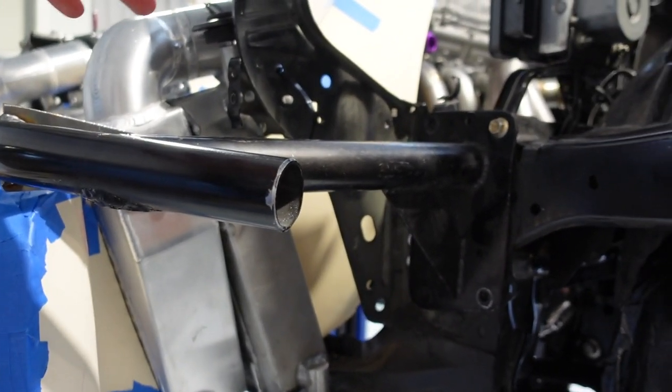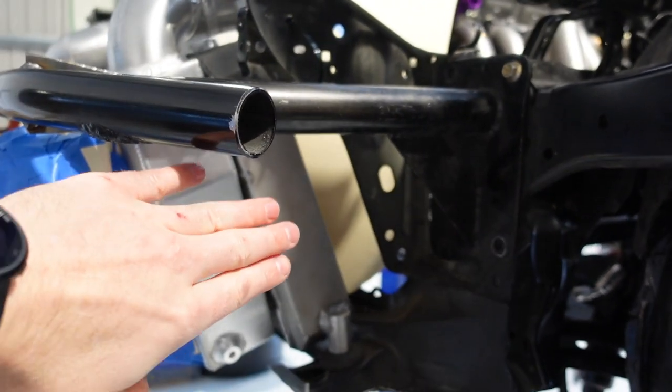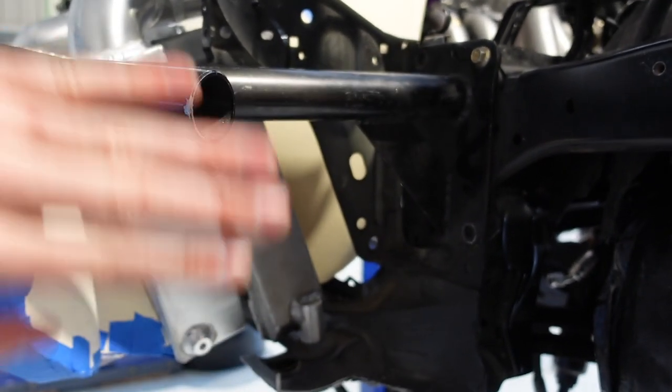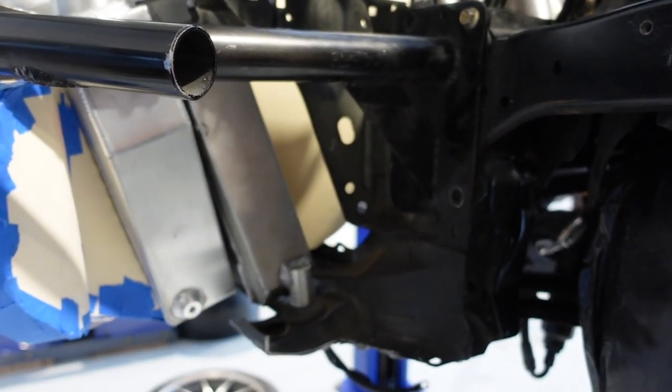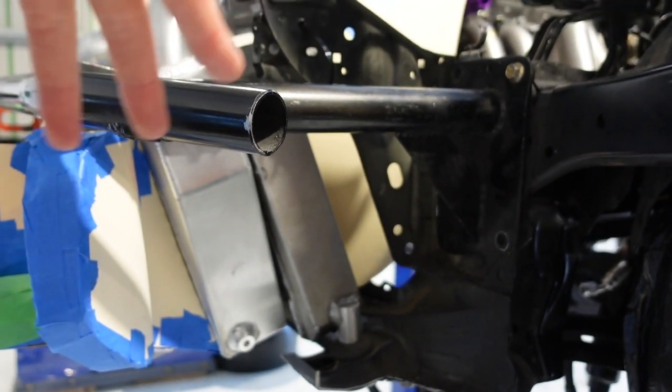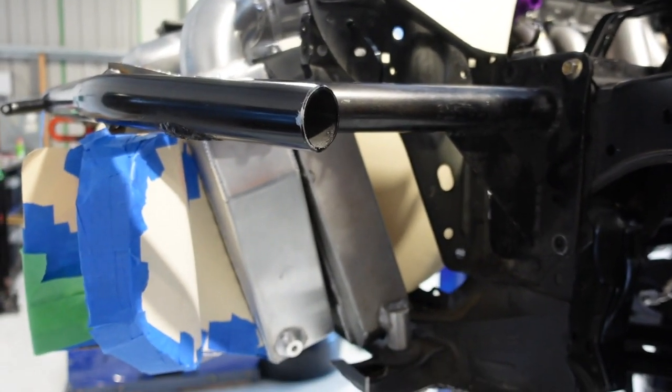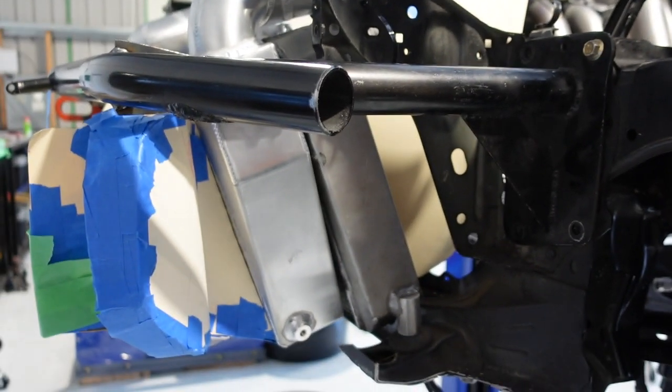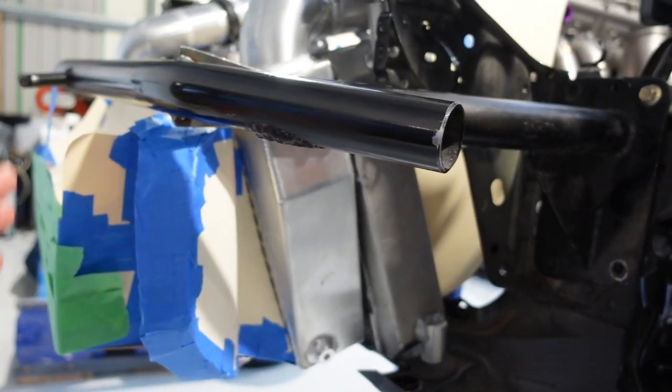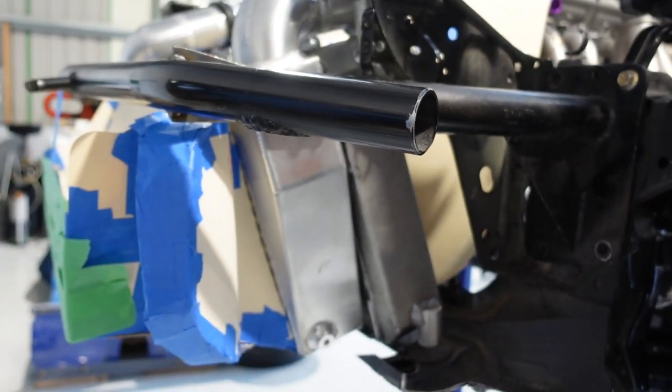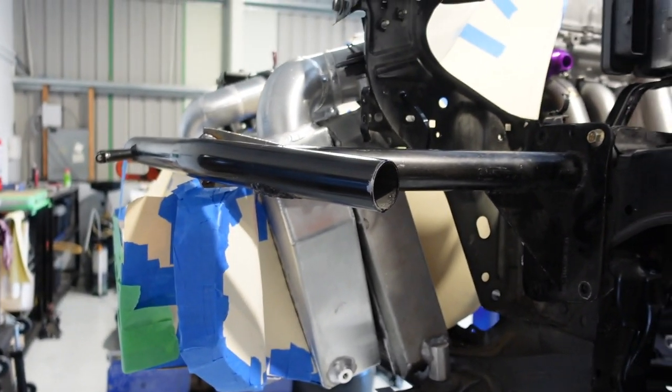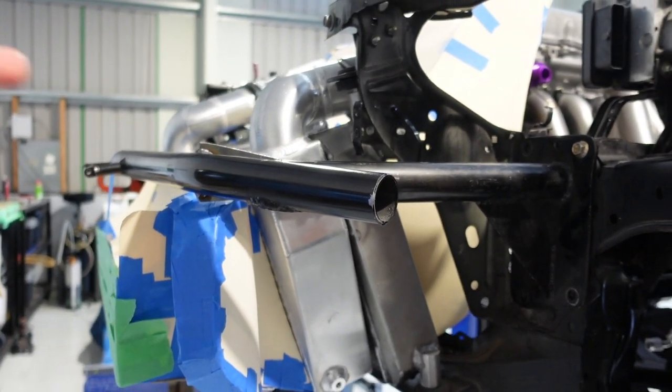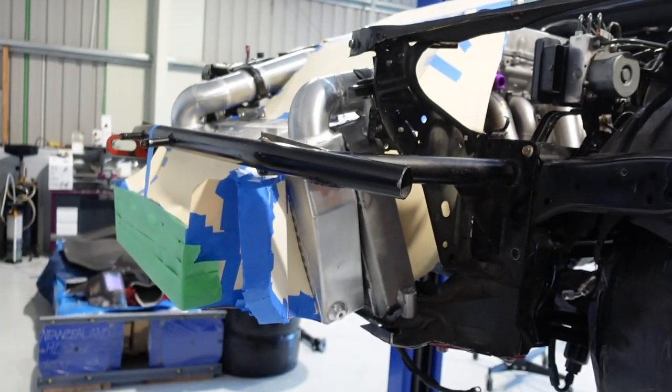So if for example we just exhausted this out into the engine bay without any care for trying to help the flow through the heat exchangers, this whole front ducting system would be much less efficient so it's important to remember that the exhaust is just as important as the inlet.